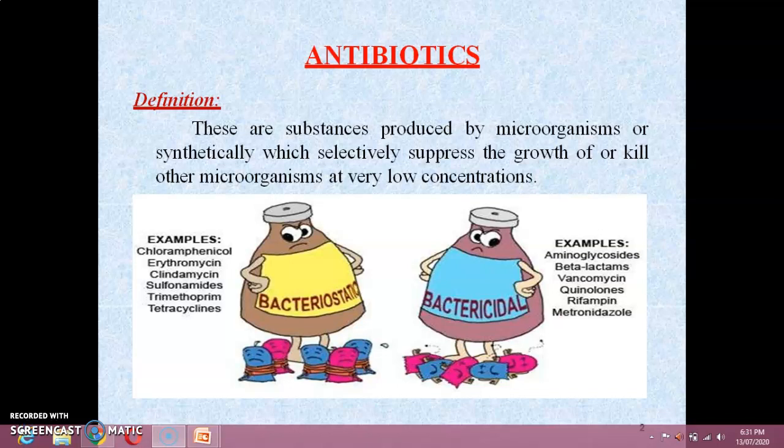S.A. Waksman, while searching for antimicrobial substances in a group of actinomyces and streptomyces, reported actinomyces in 1940 and streptomyces in 1943. The latter was found to be useful for the treatment of tuberculosis.